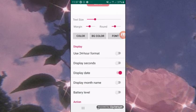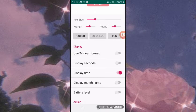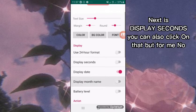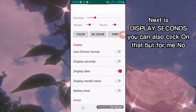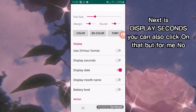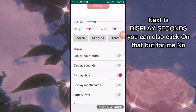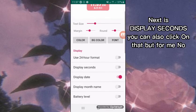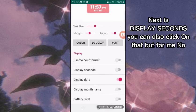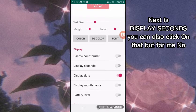Next is Display Month Name—I'll turn that on. Battery Level—for me, I'll turn that on.